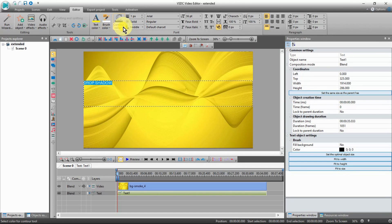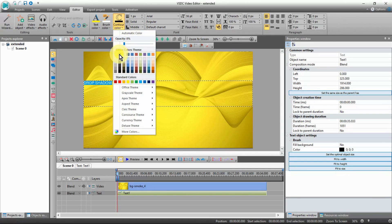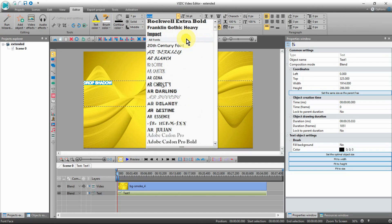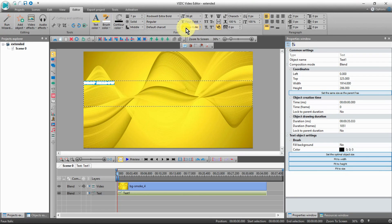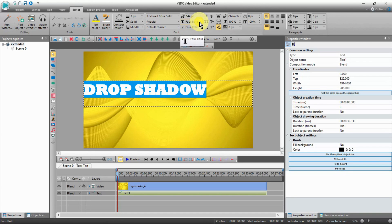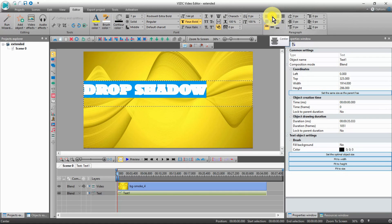Then select the contour color or outline that you want around your text, and select the outline thickness in pixels. Now select your font style and the size of the font that you want. You can select bold if you desire. Now center your text in the text box.